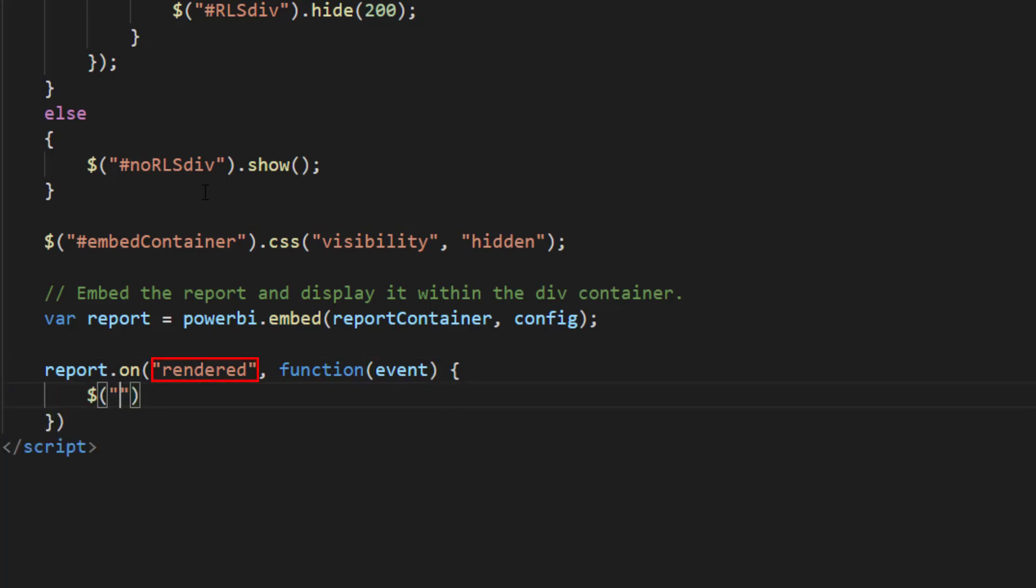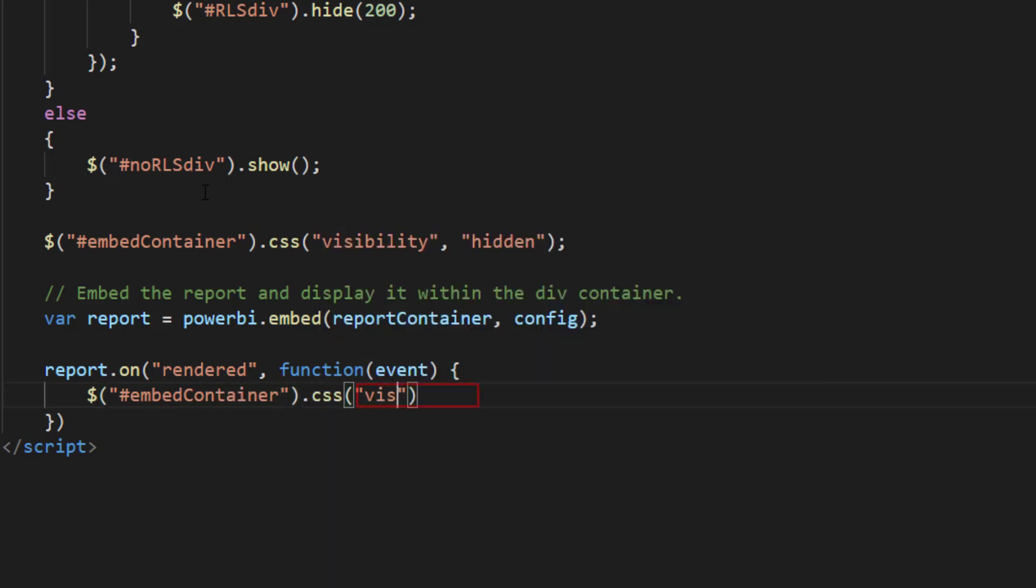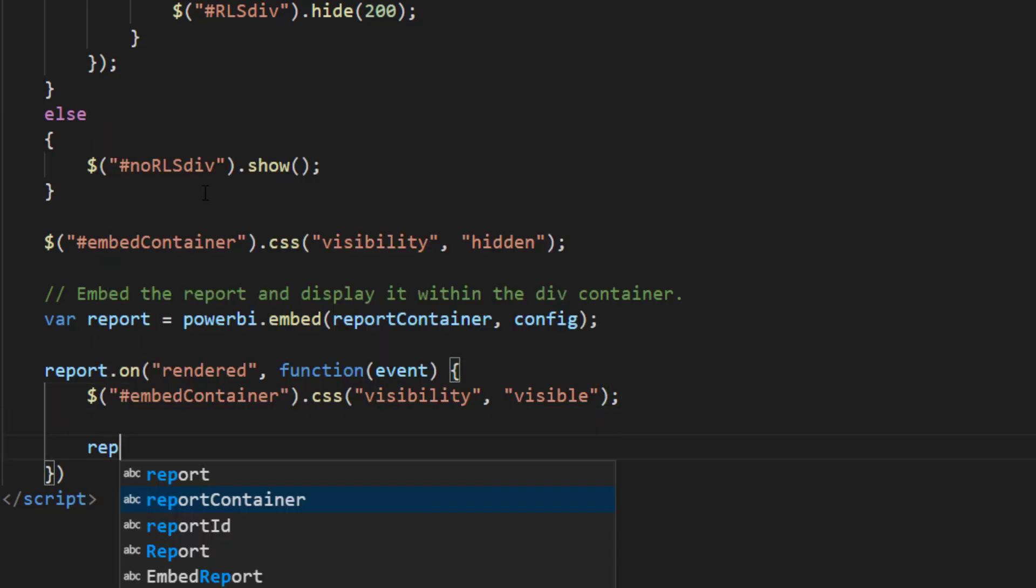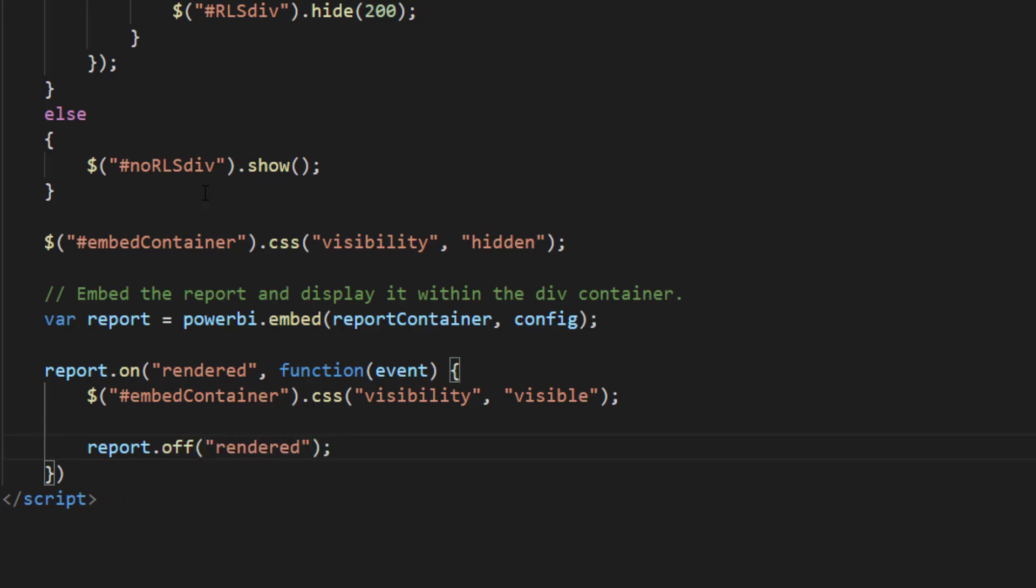In our case we will first listen to the rendered event. On the rendered event handler function we should set the embed container visibility to visible and remove the handler at the end of the block so it will only be called once. We do this by calling report.off on the rendered event.